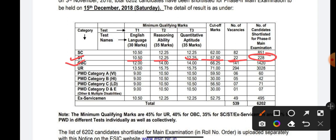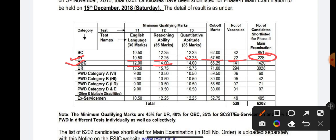For Other Backward Class (OBC): the English sectional cutoff is 12.25 marks, Reasoning sectional cutoff is 14.25, and Quantitative Aptitude sectional cutoff is 14. The overall cutoff is 66.25 marks. The total number of vacancies for OBC is 141, and the candidates shortlisted for Phase 2 is 1420.